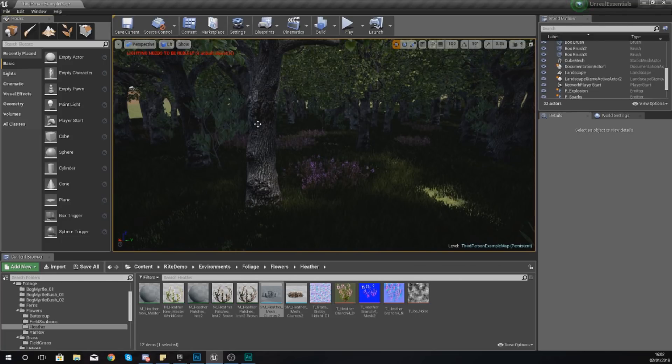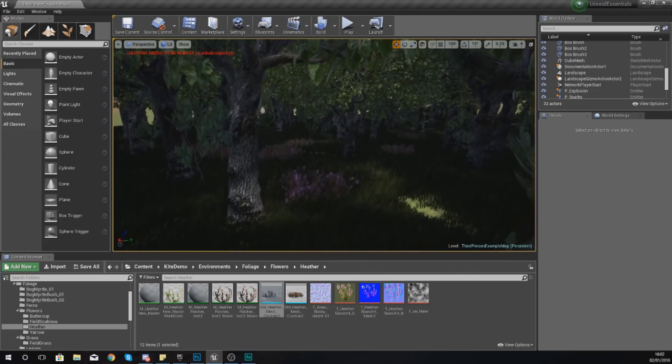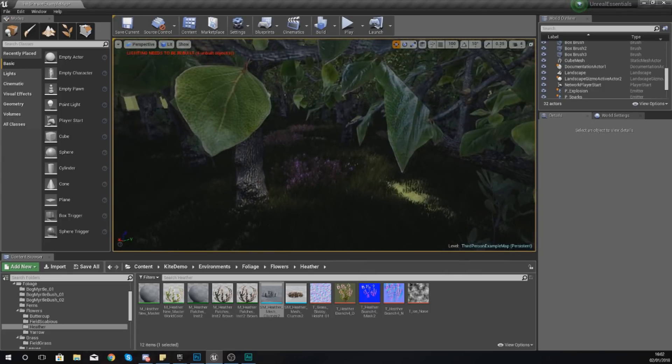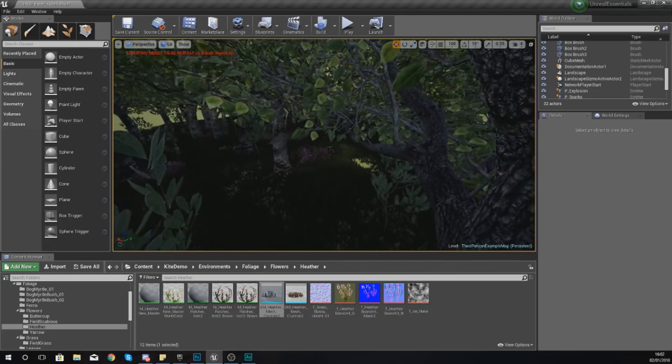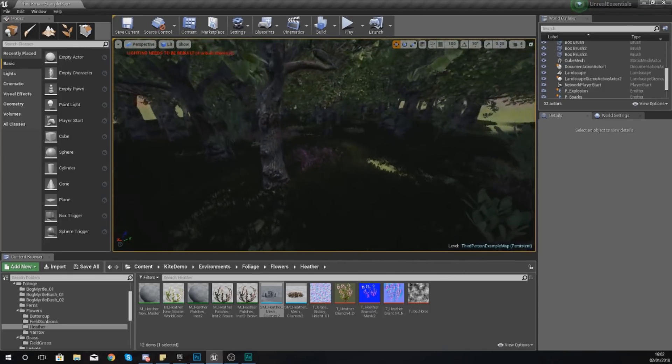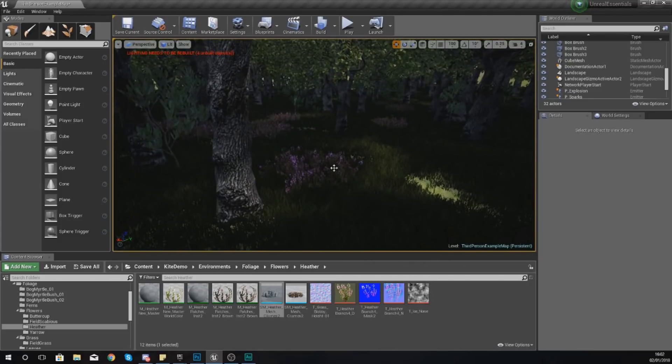Now in the last video I showed you how you can manually add in your static meshes from the content browser by dragging and dropping them in. However, if you wanted to create a scene similar to the one that I've got here, it is going to take you a long time.